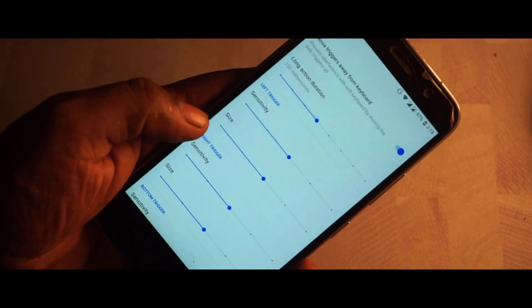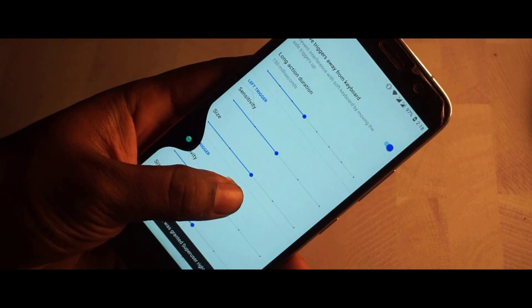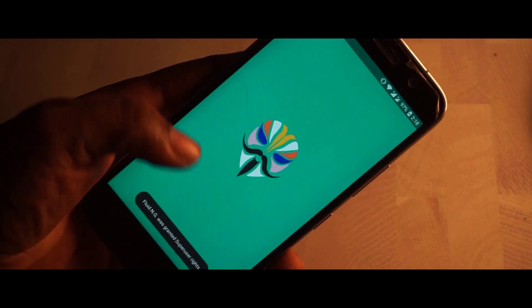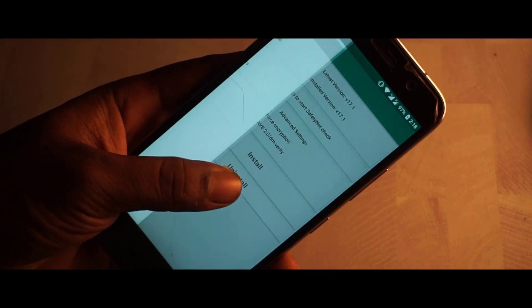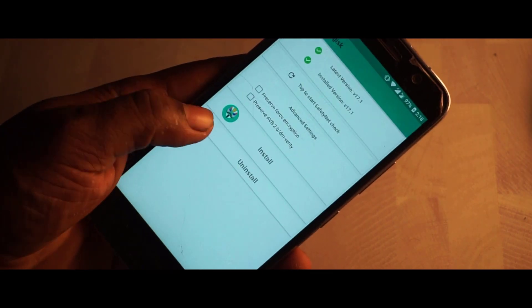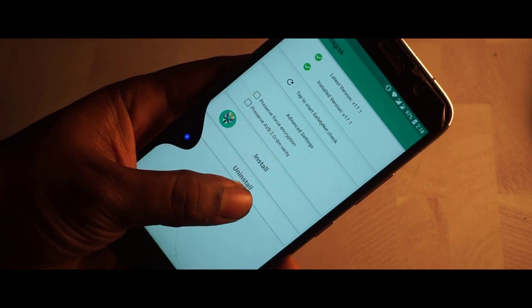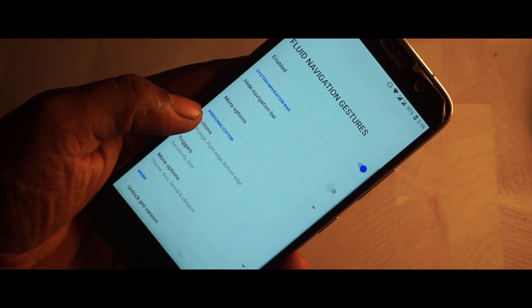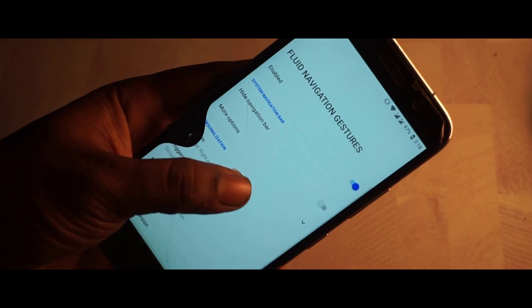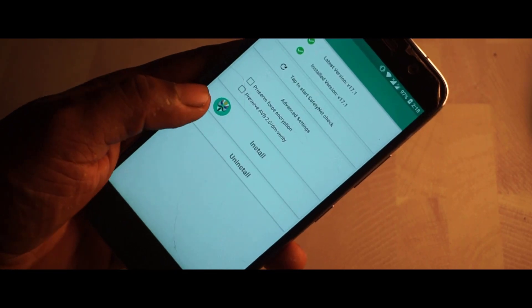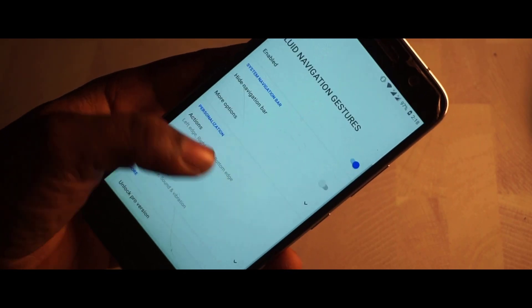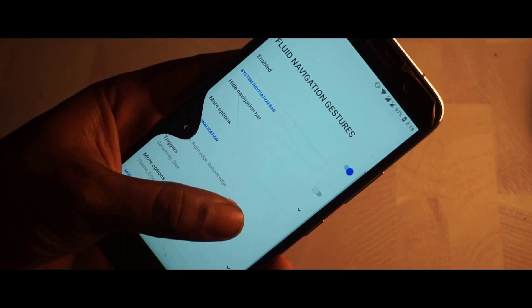You need to get used to it a couple of times so that you exactly know when to swipe and what time duration is required to activate the fluid navigation gesture.